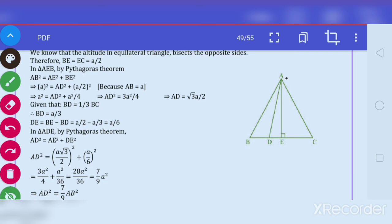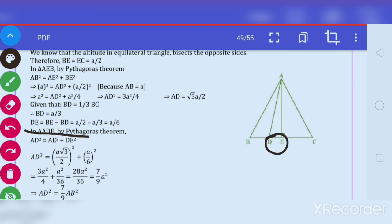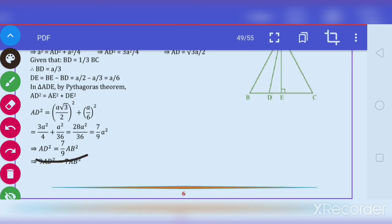Quick revision: We drew the perpendicular AE, forming right angle triangle ABE. Applying Pythagoras theorem, we get AE equal to root 3 by 2 A. Then we find the length DE for the smaller triangle ADE. Since BE is half of BC and BD is A by 3, we get DE equal to A by 6. Applying Pythagoras theorem in the smaller triangle and substituting those values, we simplify to get AD square equals 7 by 9 AB square. Taking 9 to the other side: 9 AD square equals 7 AB square.